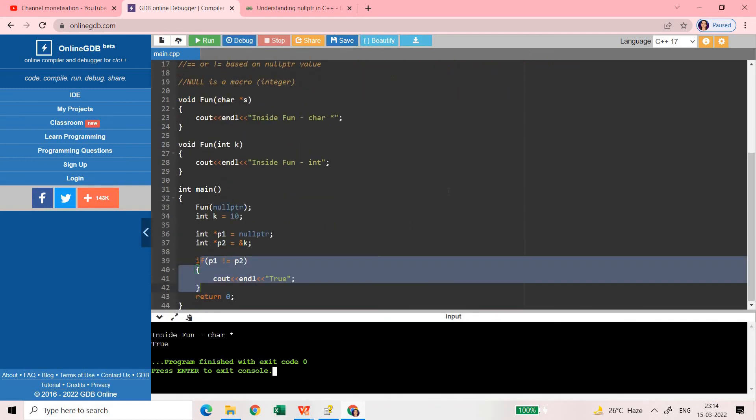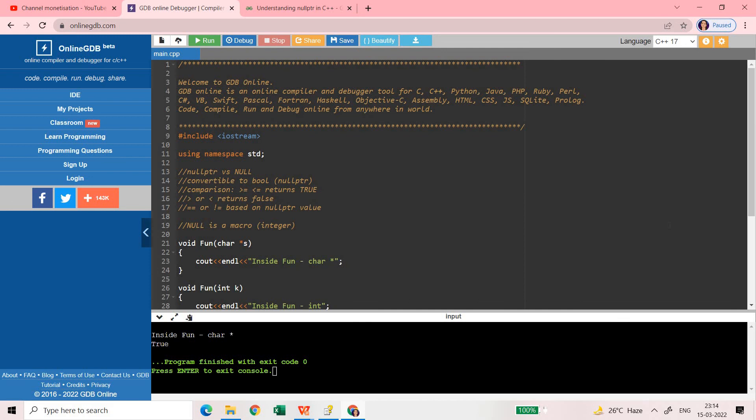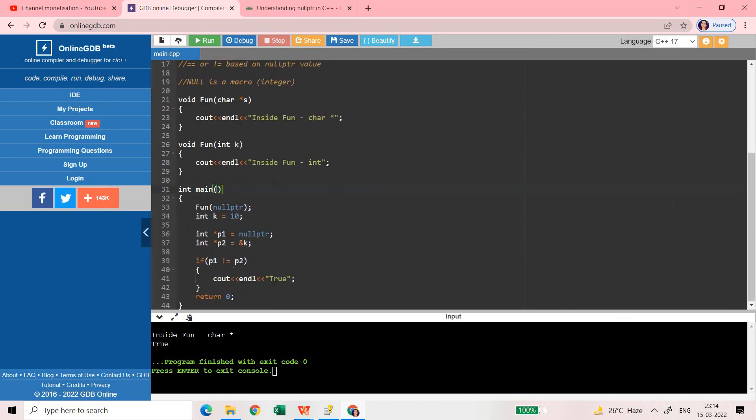So guys this is all about nullptr and I hope you are now clear about this. So this thing is something which is usually asked in the interview questions if you are a C++ programmer and you are going to give any interview. So this is all about for today's video. Next video we'll meet soon again. Until then have a nice day and bye bye.